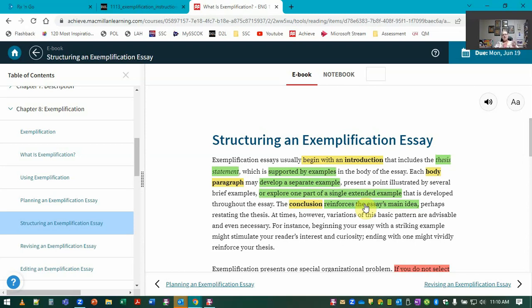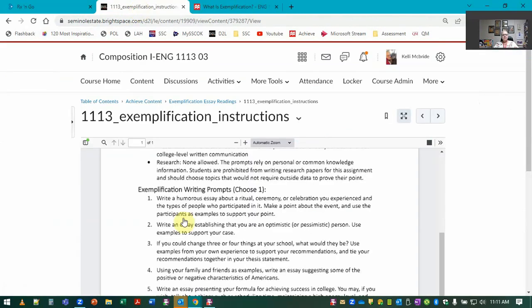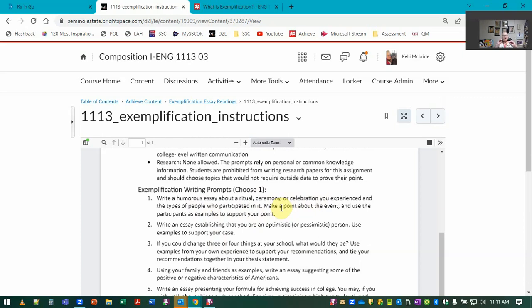That's how you would work it if you're doing multiple examples, and the next paragraph would be another different aspect. The other part—you had something about ritual ceremonies or celebrations and the types of people who participated in it. Use the participants as examples to support your point. Make a point about the event.